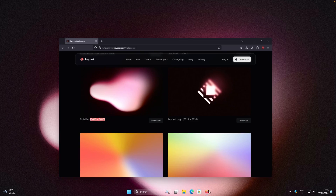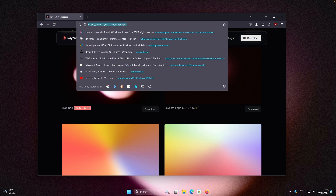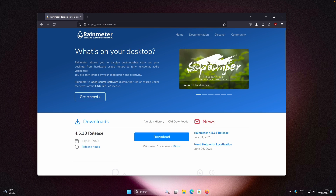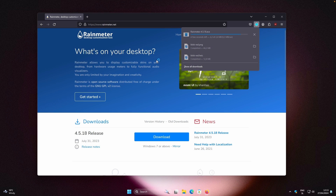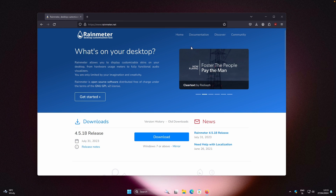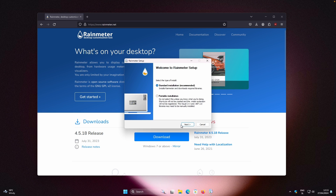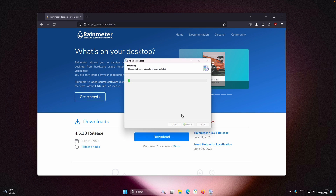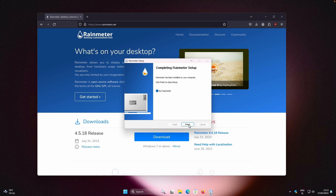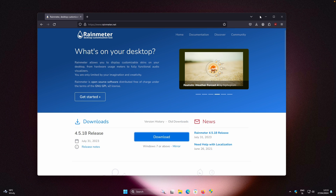Now let's move on to widgets, which require Rainmeter. Search for Rainmeter on Google, click the blue Download button on the official page, and you'll get the .exe file. Run it, click OK, Next, Install, Yes, and then Finish to complete the installation.